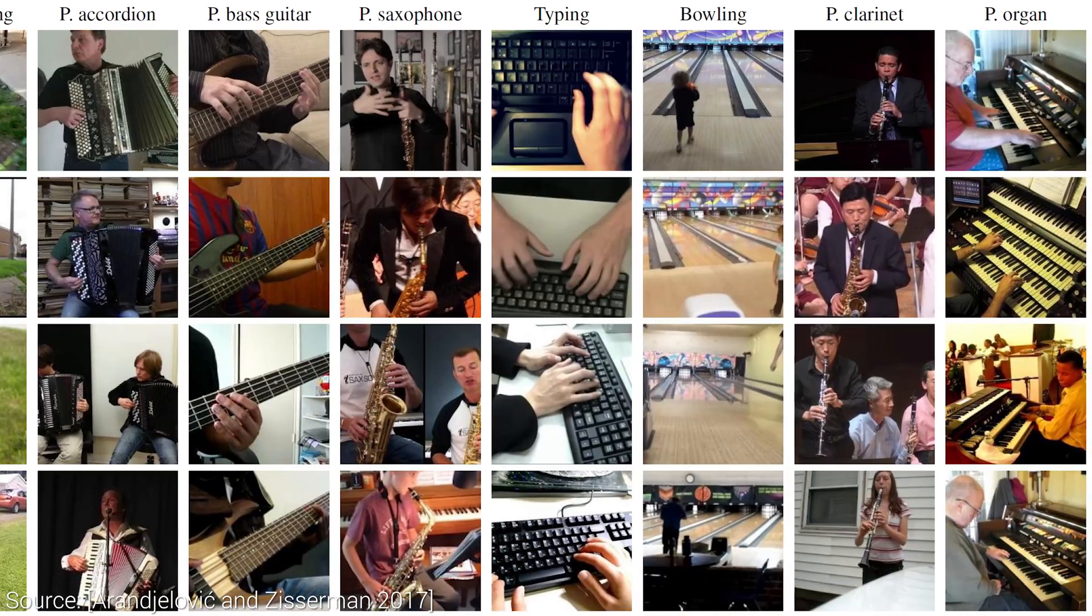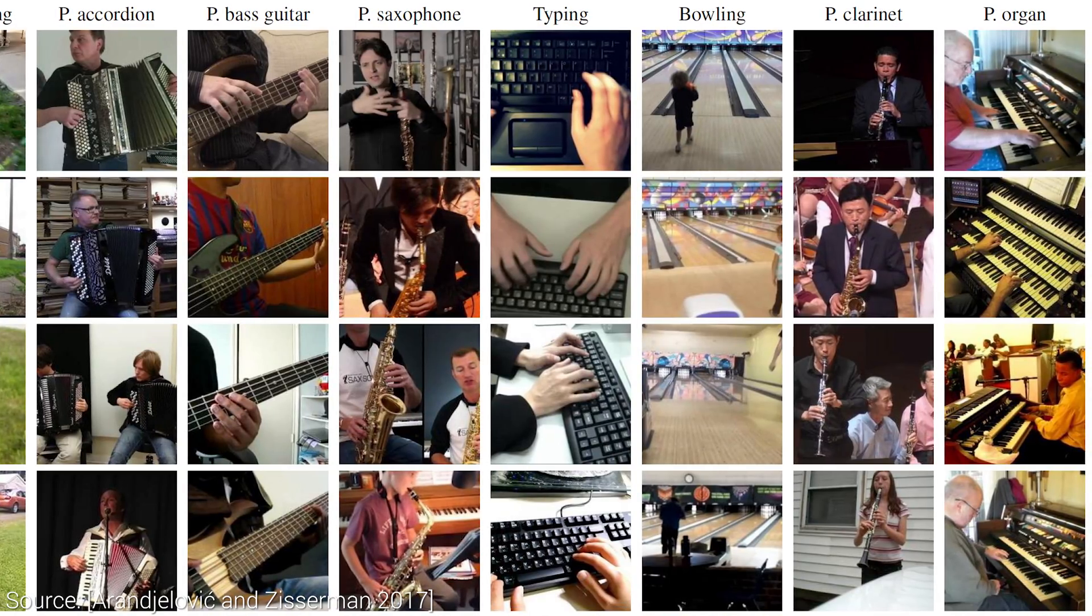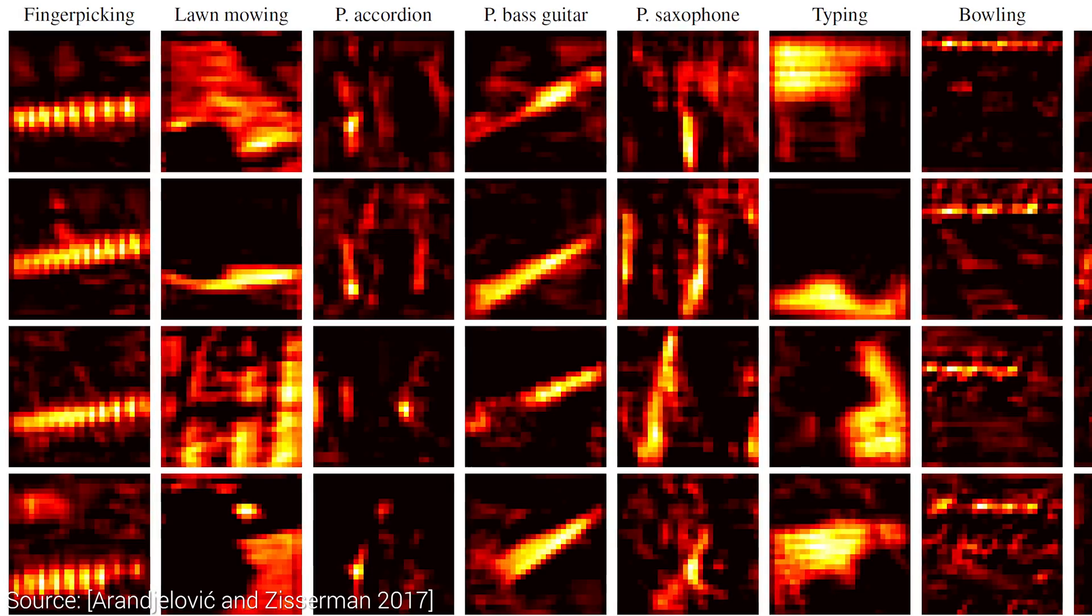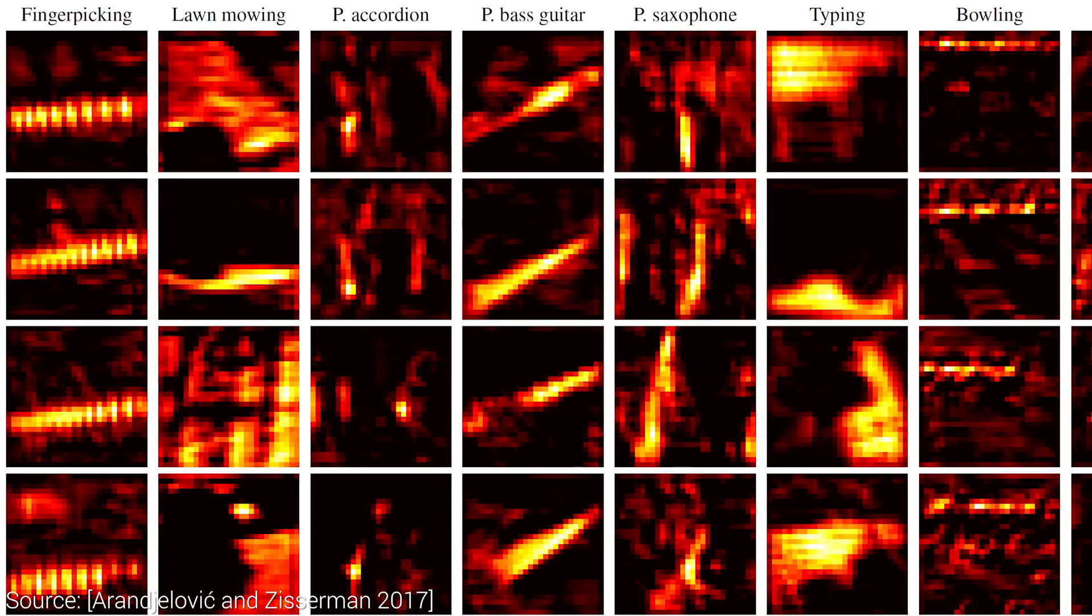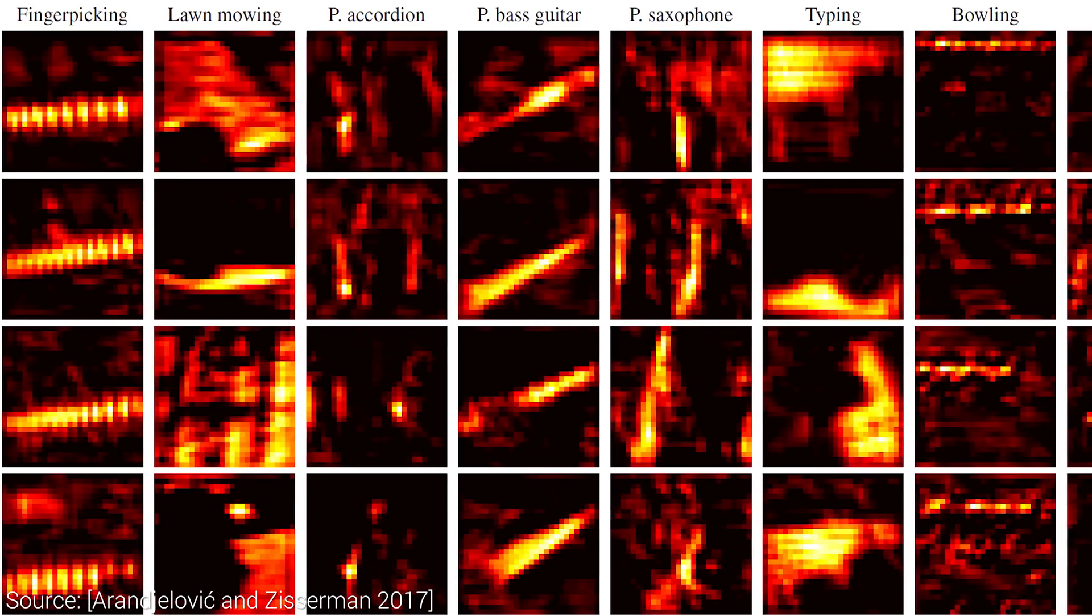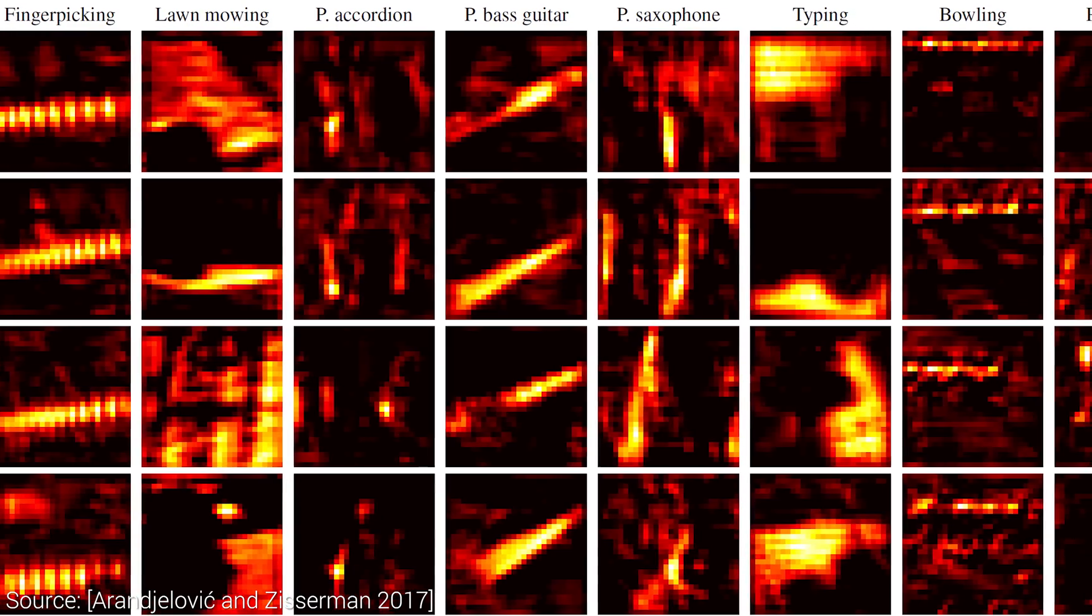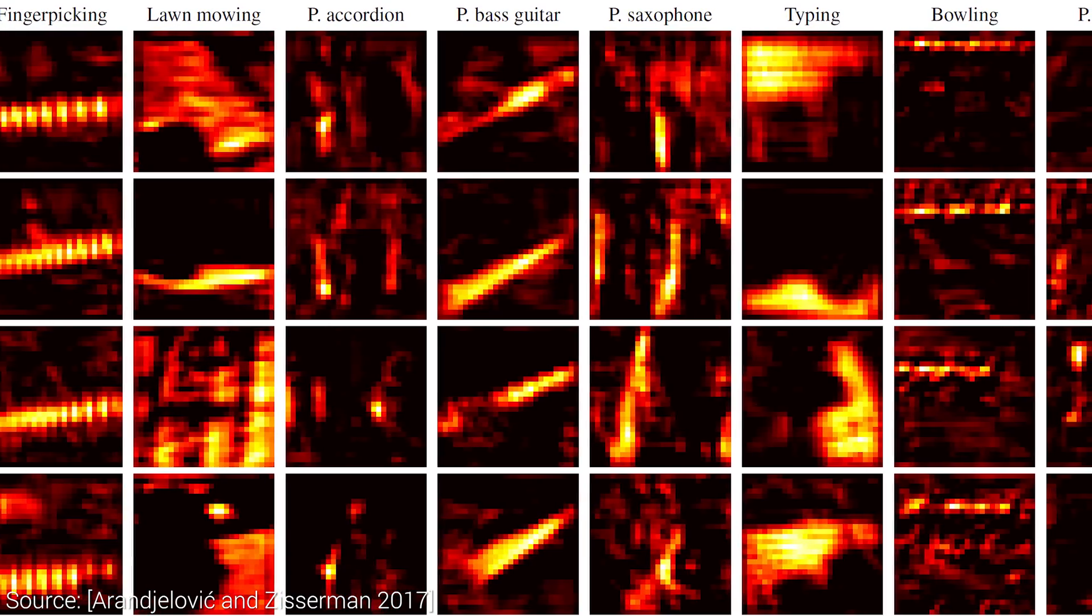This technique not only classifies the frames of the videos, but it also creates semantic heatmaps, which show us which part of the image is responsible for the sounds that we hear. This is insanity.